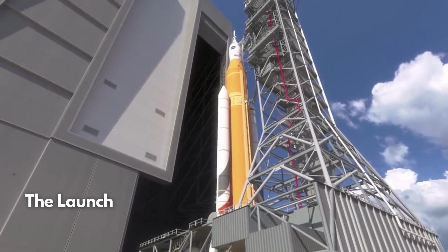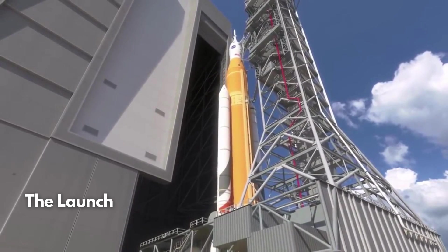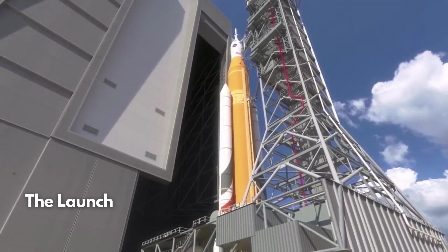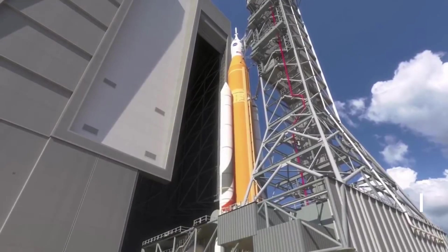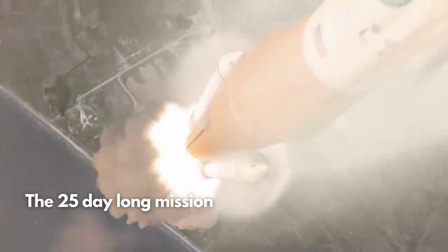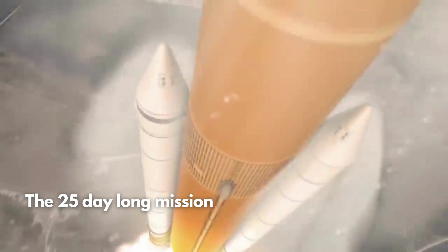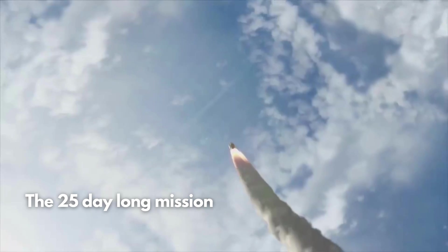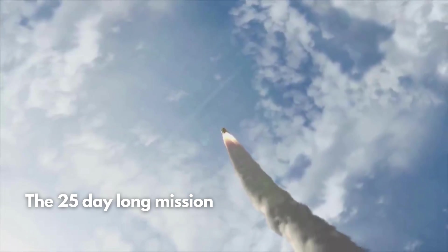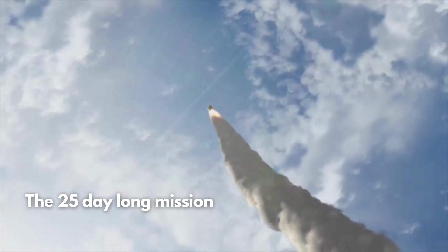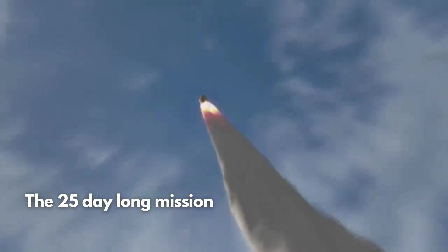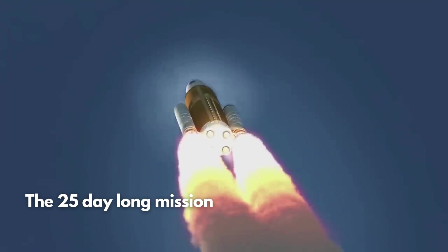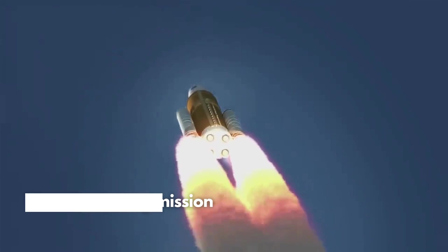After a series of setbacks, the Orion Artemis 1 spacecraft was launched on top of SLS rocket from Complex 39B at the Kennedy Space Center with the Orion spacecraft aboard for a planned 25-day space mission. It is the first time NASA has attempted to launch the spacecraft atop the SLS rocket.